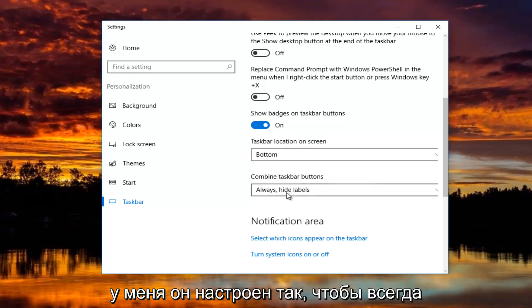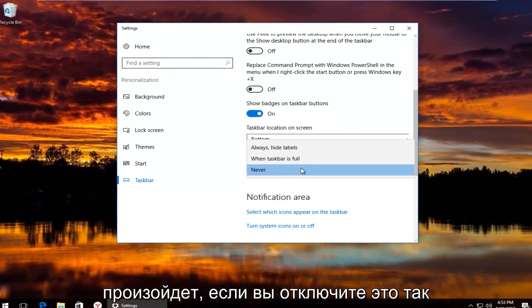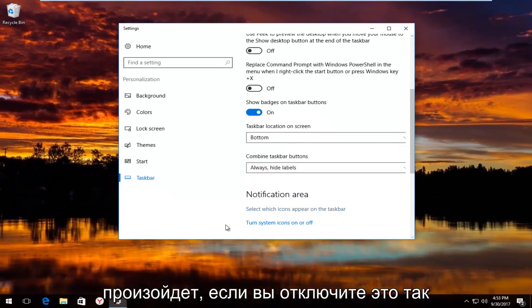I have it set to always hide labels. So you can see what happens if you turn that off.